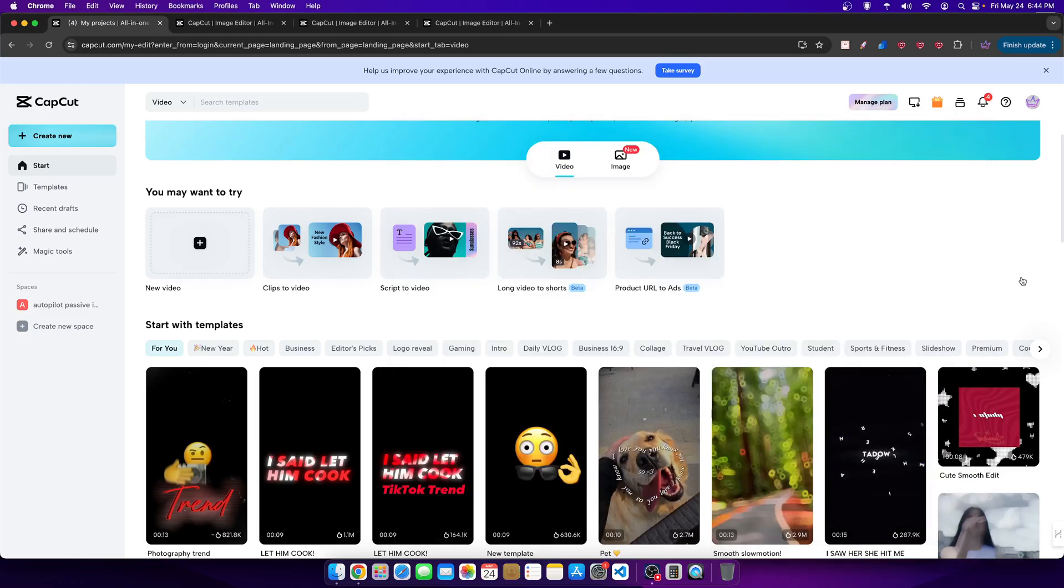Hey everyone, welcome to a new video. Today we're going to be doing a complete tutorial with a software that I use here called CapCut. Some of you guys wanted to see some of the softwares that I use behind the scenes. This is one of them.